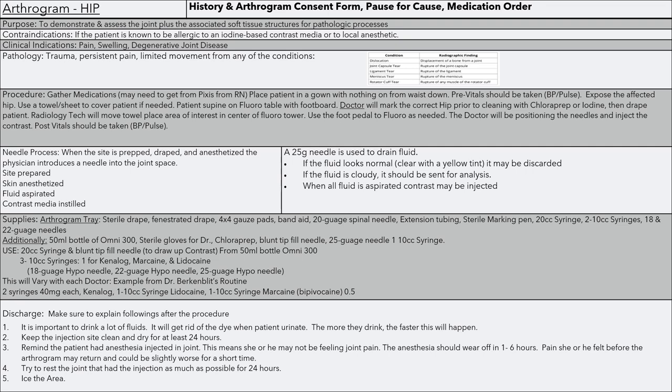Additionally, you're going to need a bottle of contrast — at our facility we use Omni, depending on your facility — sterile gloves for the physician, chloroprep, and whatever you use to anesthetize the area, a blunt tip-fill needle, a 25-gauge needle, and one 10-cc syringe. You'll use a 20-cc syringe and a blunt tip-fill needle to draw contrast from your 50-milliliter bottle of Omni. Your three 10-cc syringes: one for Kenalog, one for Marcaine, and one for Lidocaine. Your 18-, 22-, and 25-gauge hypo needles will be attached to those syringes. This will vary with each doctor.